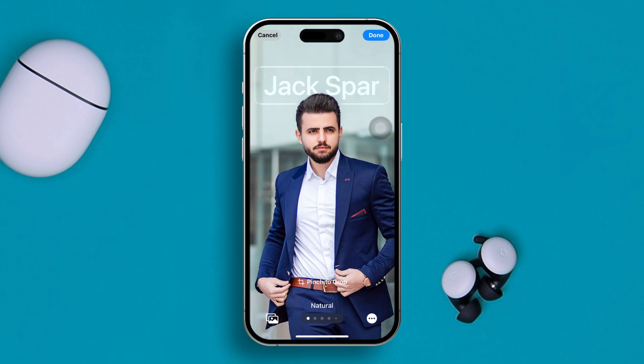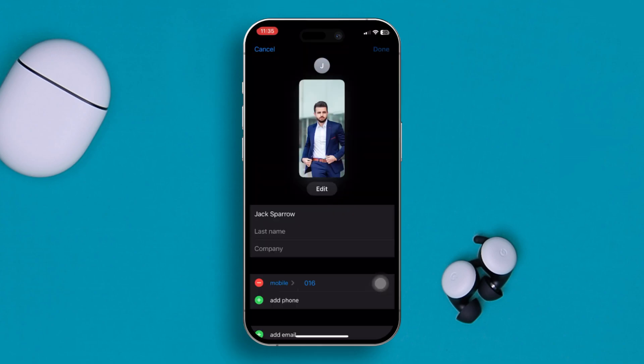Once you're happy with the style, hit the Done button, then tap Continue, and simply tap Continue again. Now hit the Done button from the top right corner of your screen. And that's how the image is going to be saved as a contact photo or poster for the contact.